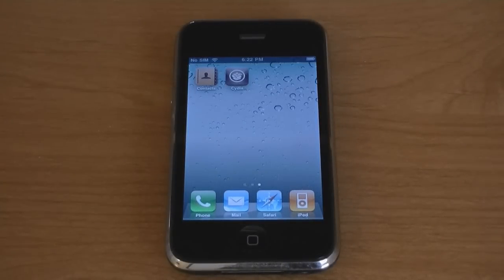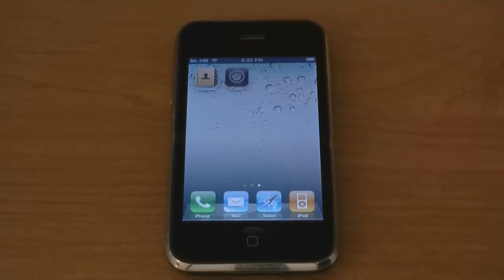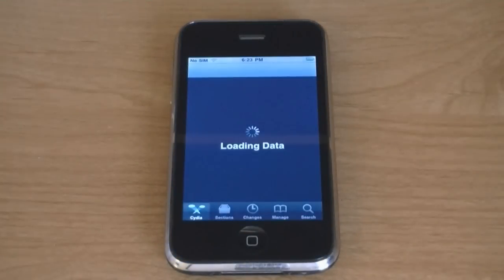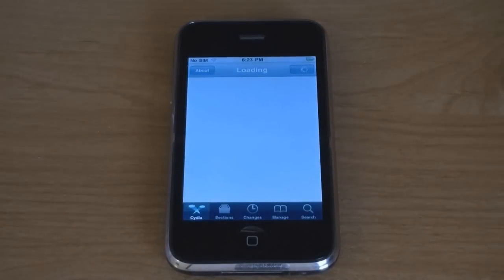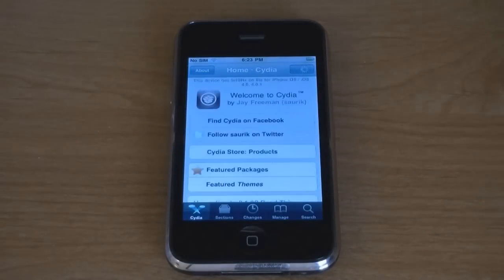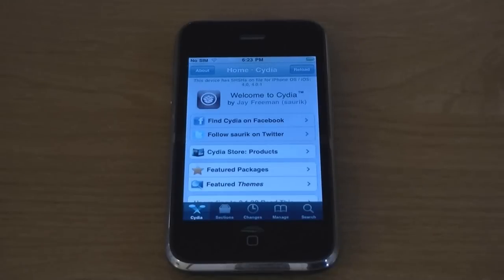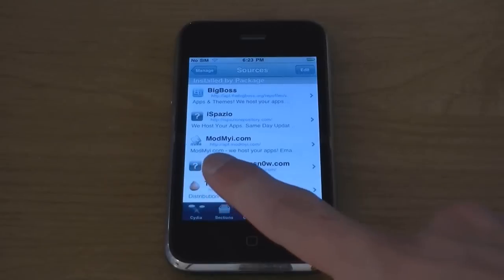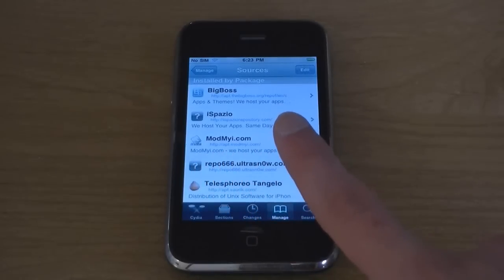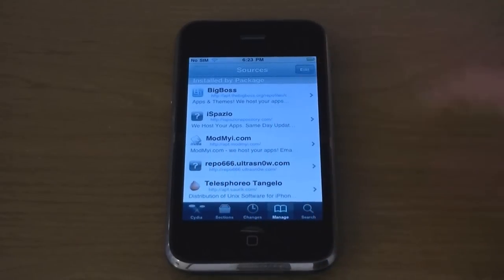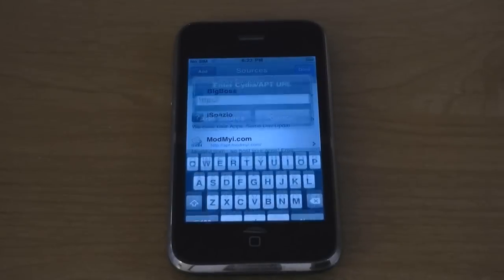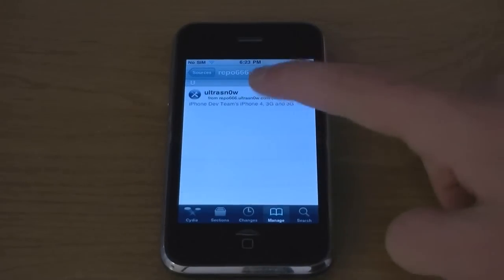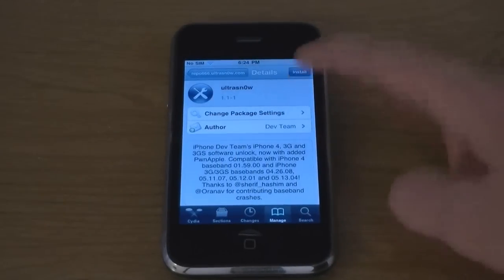Now to unlock your iPhone 3G, launch Cydia. Then go to Manage, then Sources. If the source repo666.ultrasnow isn't already there, then go to Edit, Add, and then add the source. Then tap on the source, tap on Ultrasnow, and install.